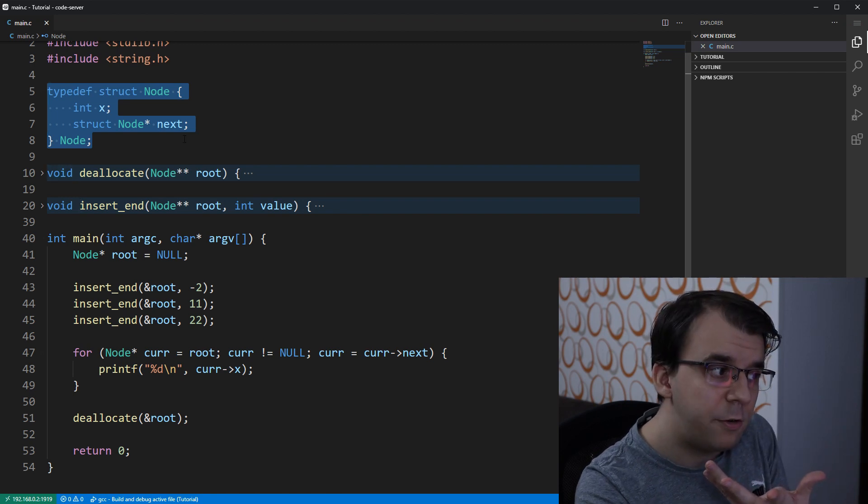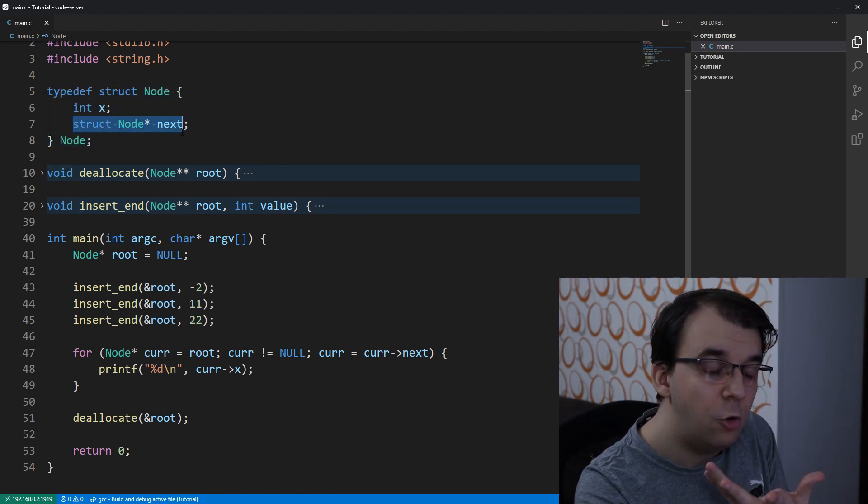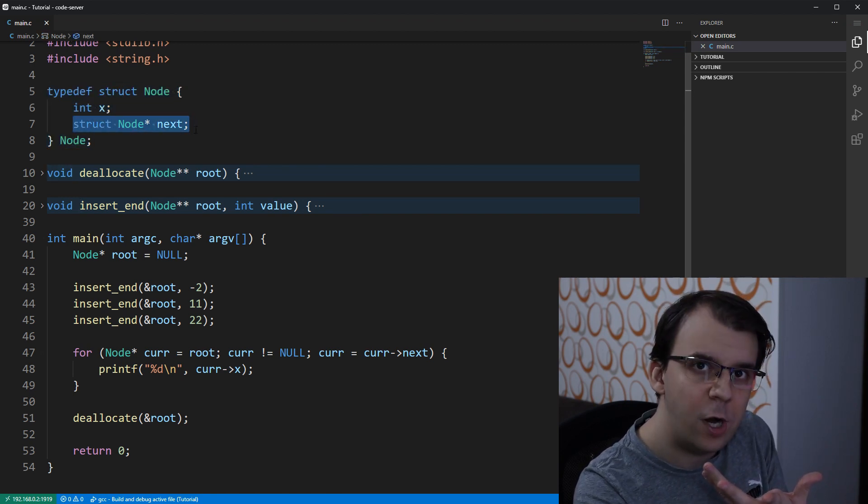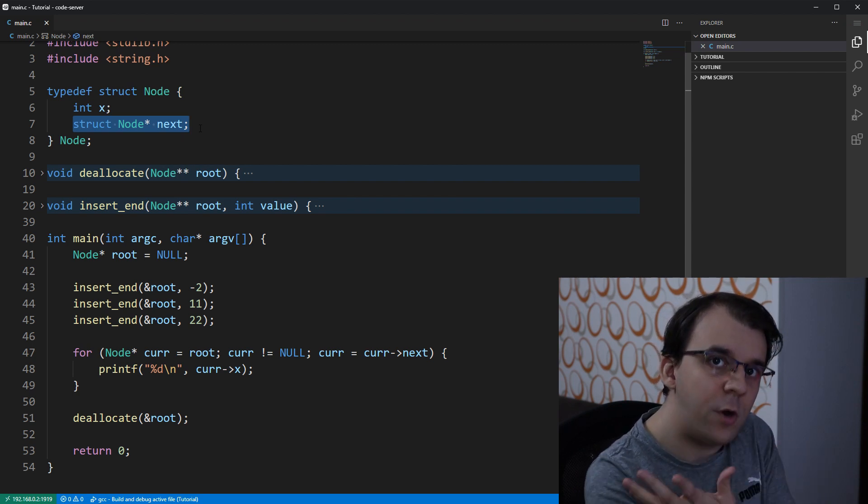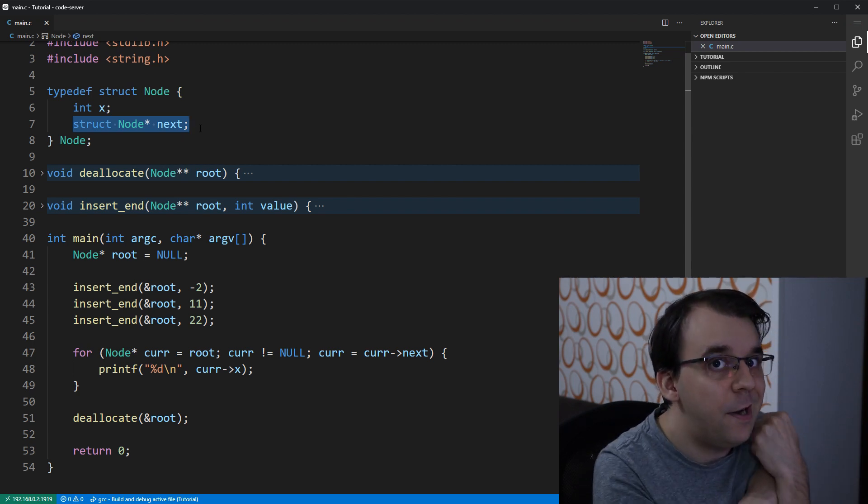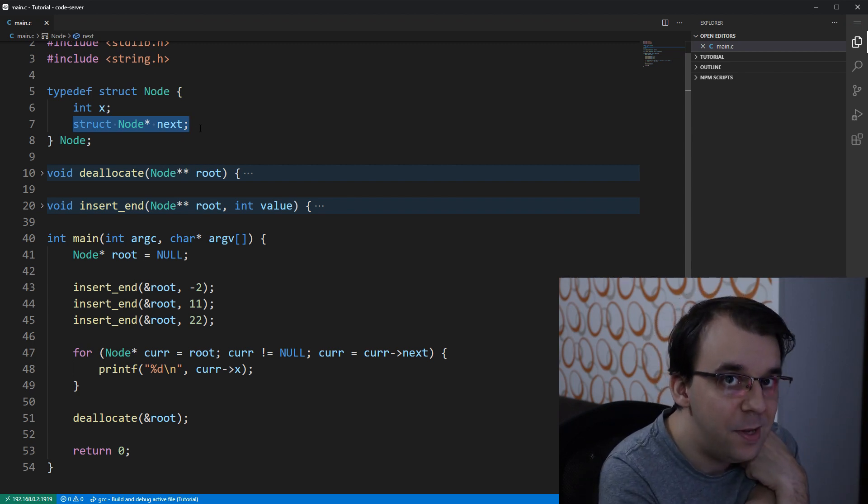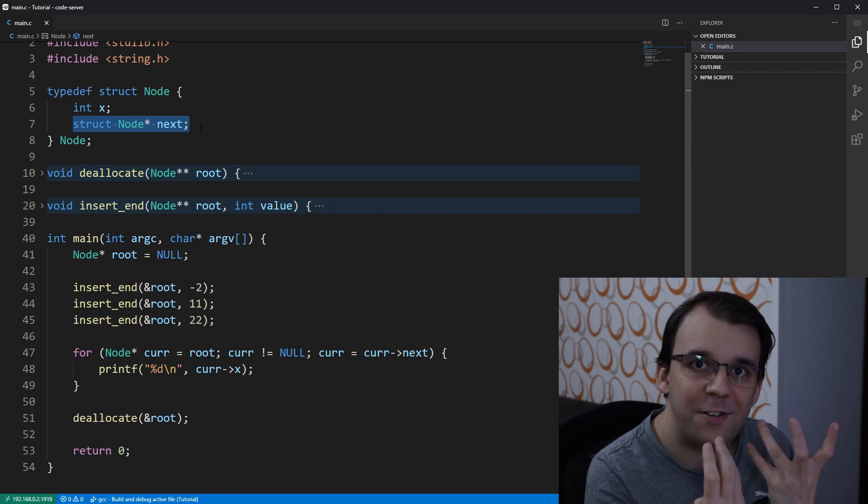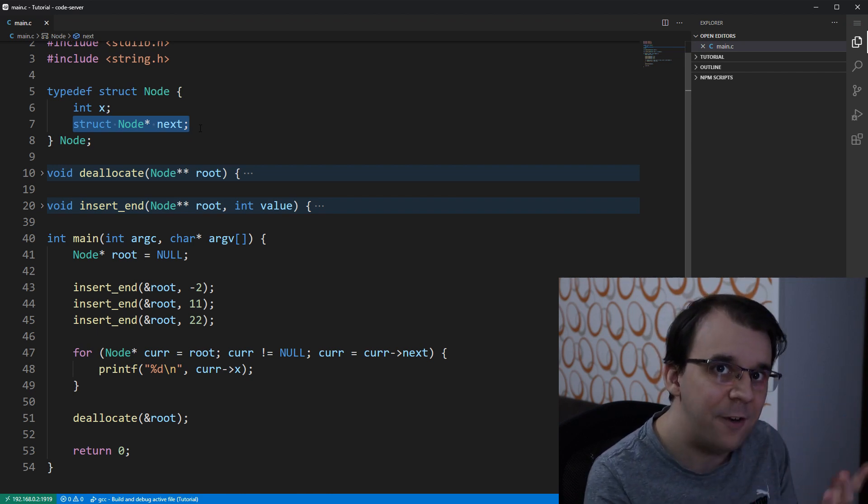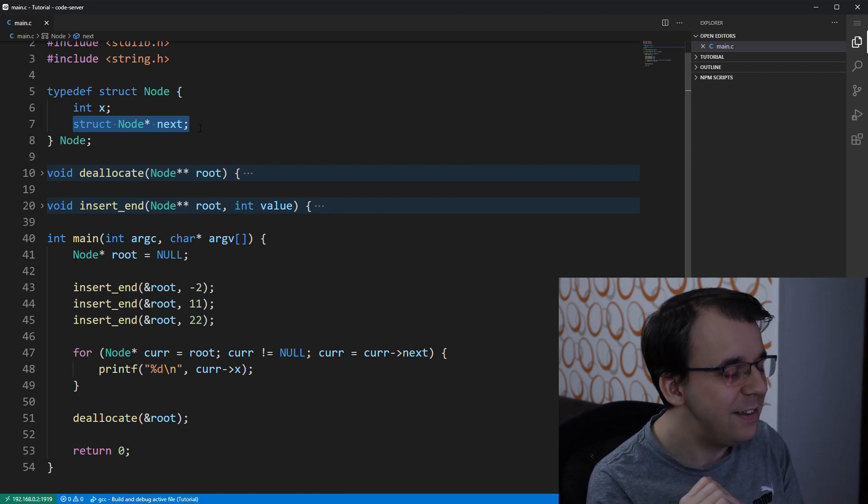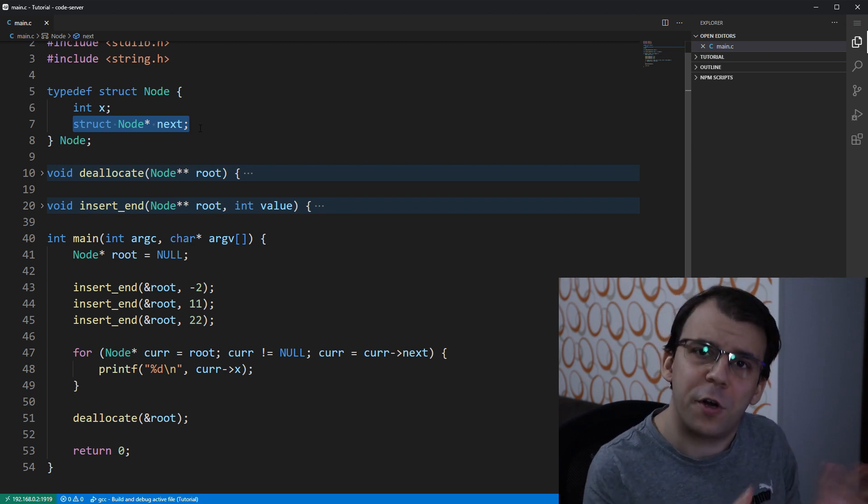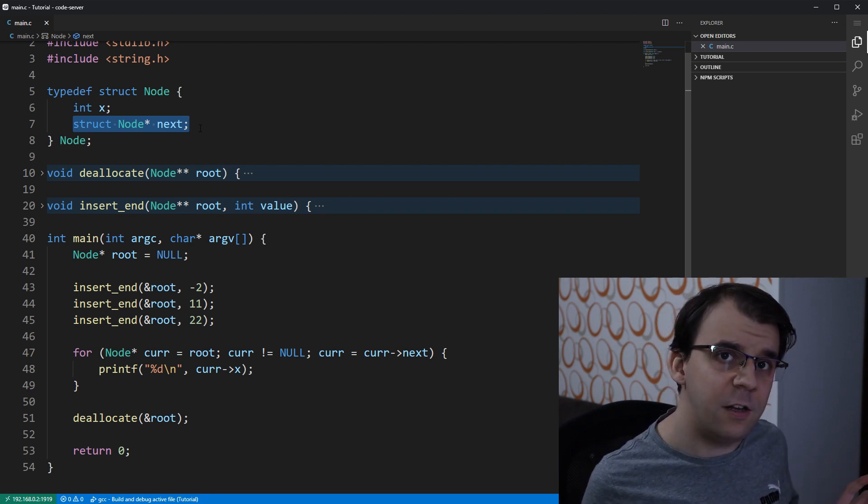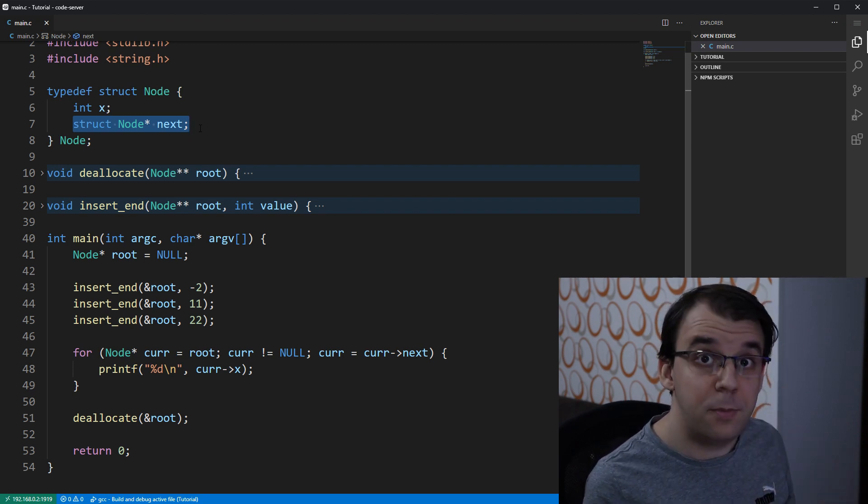But this pointer, when you deserialize it, might not actually be a valid address in your own address space. So this idea of serializing the whole node wouldn't work for linked lists. We have to have a different approach.